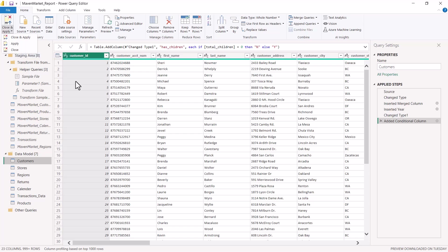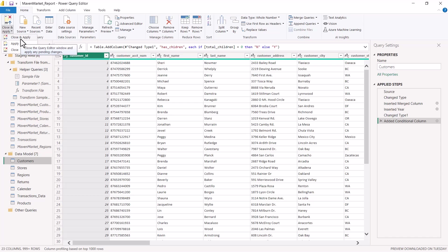If you want to apply your changes but do not want to leave the Power Query Editor, click 'Apply'. If you want to apply your changes and also exit the Power Query Editor, click 'Close and Apply'. So now I am going to click 'Close and Apply' to load the data into the Power BI environment.